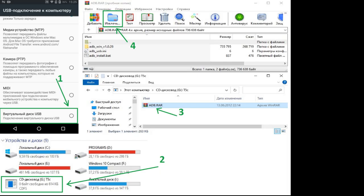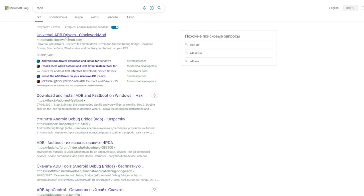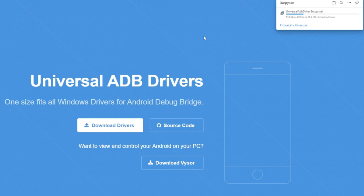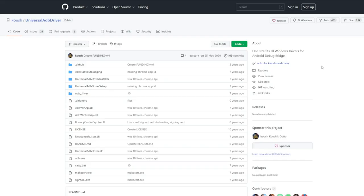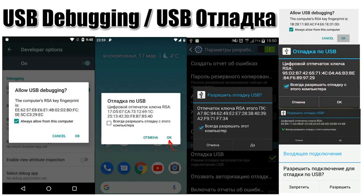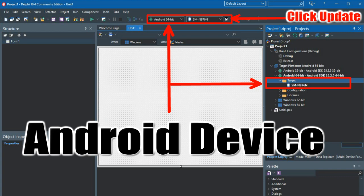On some phones, when connecting to a computer, you need to select the correct mode so the phone is recognized as a storage device where ADB will be located. You can also download ADB from the internet — in your browser, write your phone or tablet model and add 'ADB download'. When debugging from a computer for the first time, the device may request permission — check 'Always allow debugging from this computer' and click OK. If everything is done correctly, when you connect the phone in normal charging mode, your device should appear in Delphi's target platforms section among devices available for compilation.